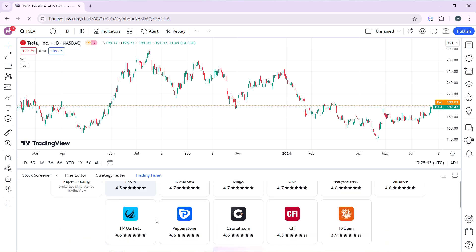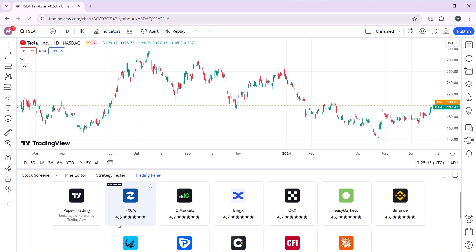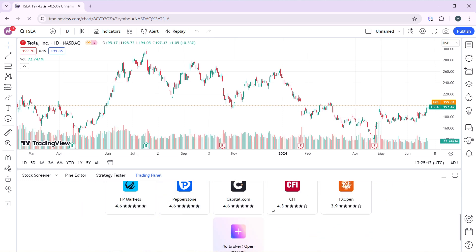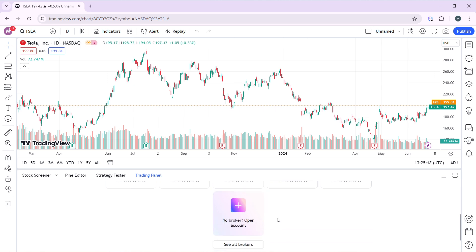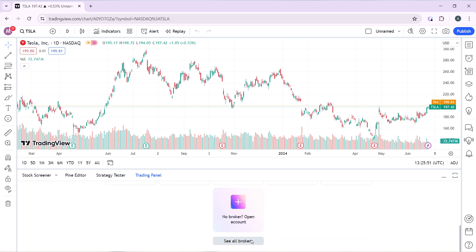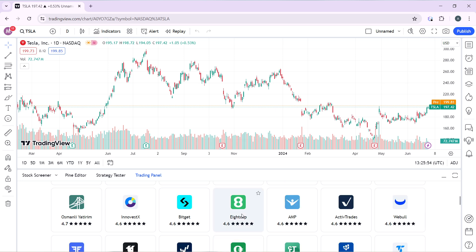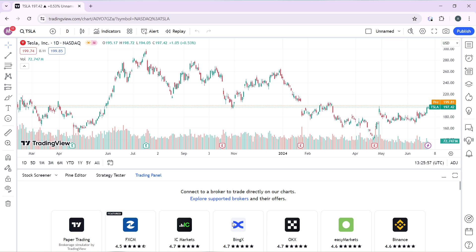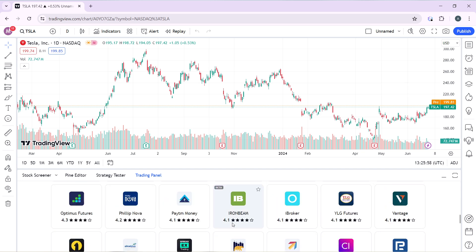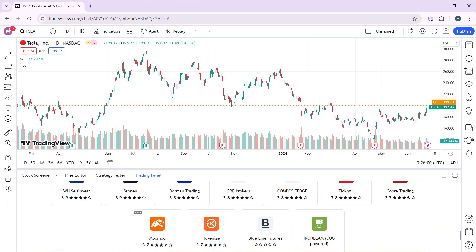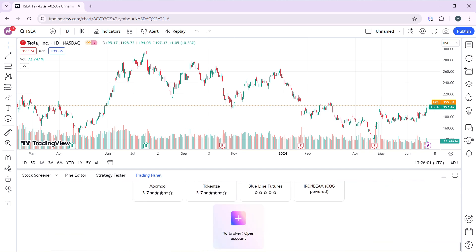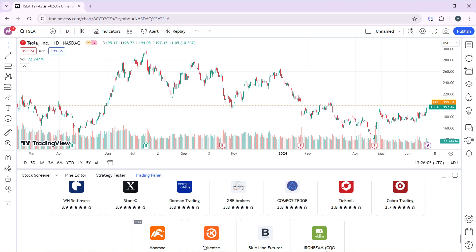In the Trading Panel, scroll down and you'll see options like Paper Trading and others. Go ahead and click on 'See All Brokers' to see the full broker list and check if XM is on it. As you can see, scrolling through the list, we cannot find XM.